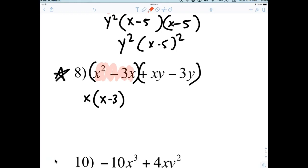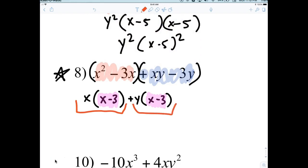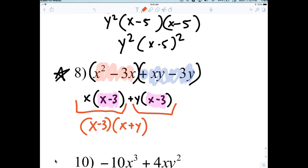Now look at the next two terms — there's a common Y. Whatever this sign is, pay attention: that's what you're factoring out. So I'm factoring out a positive Y, and what's left behind is X minus 3. If you have done it correctly, the parentheses will always be the same. Now you're treating this like two buckets — what's common in each bucket? X minus 3. And what's left in the buckets? X and Y, so X plus Y.